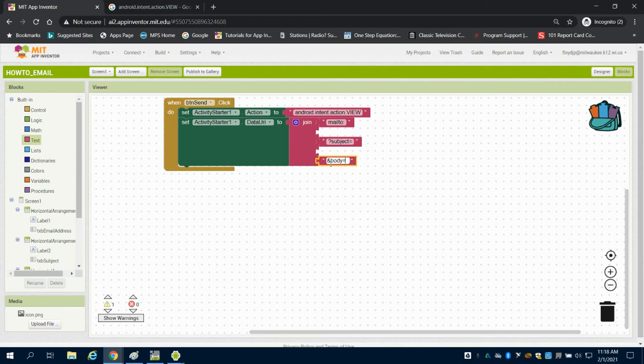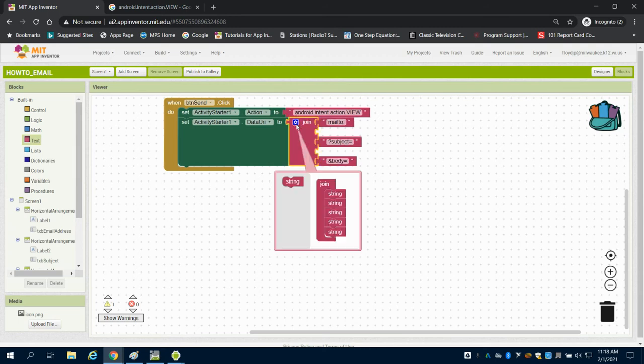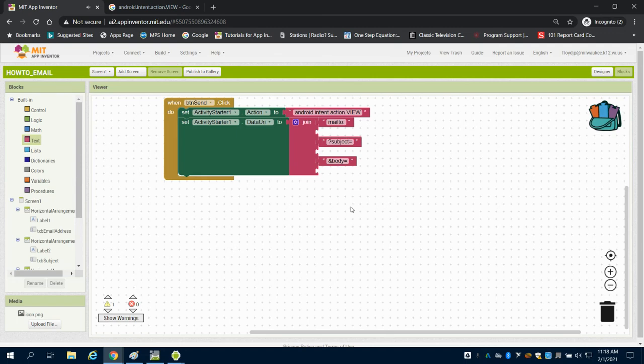And the ampersand, body equals. I know I'm going to need another string now - I need actually one more, so I'm going to attach that at the bottom.